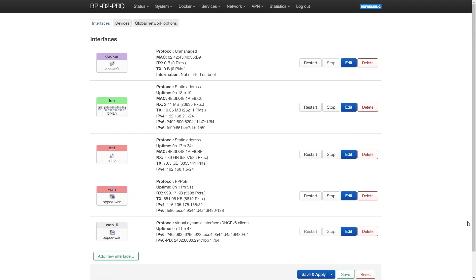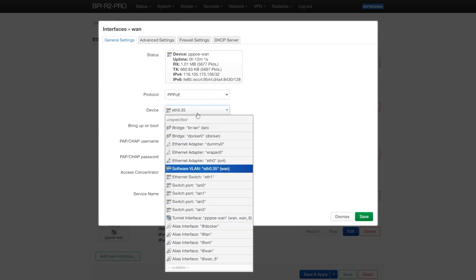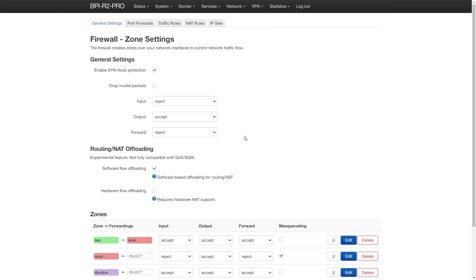For this test, the WAN interface is configured as PPPoE client. It is running on VLAN 35 as you can see. It's eth0.35. The software offloading is enabled and packet steering is enabled as well.